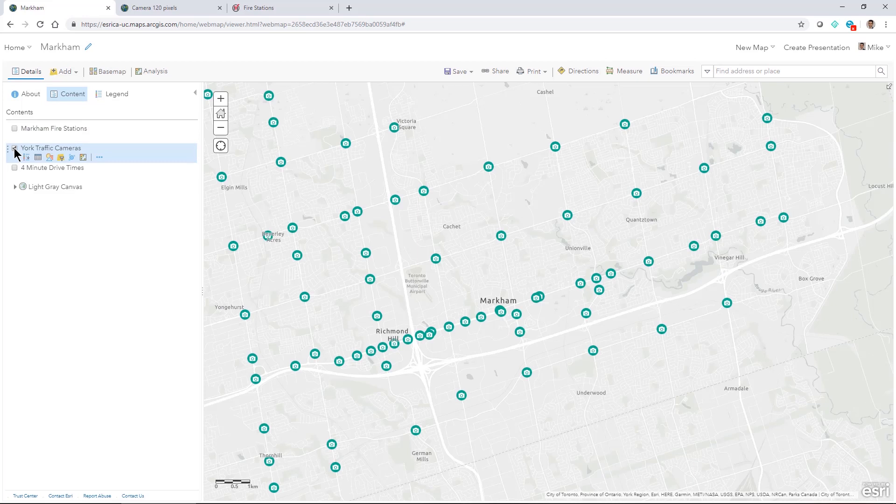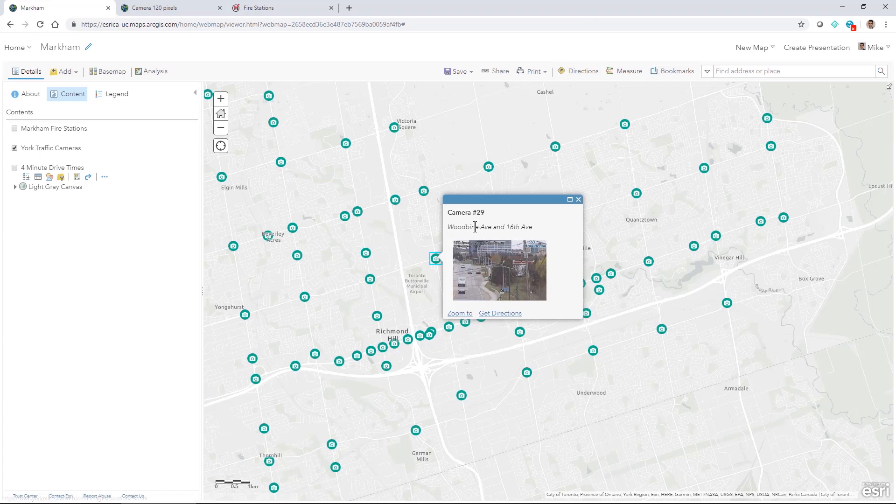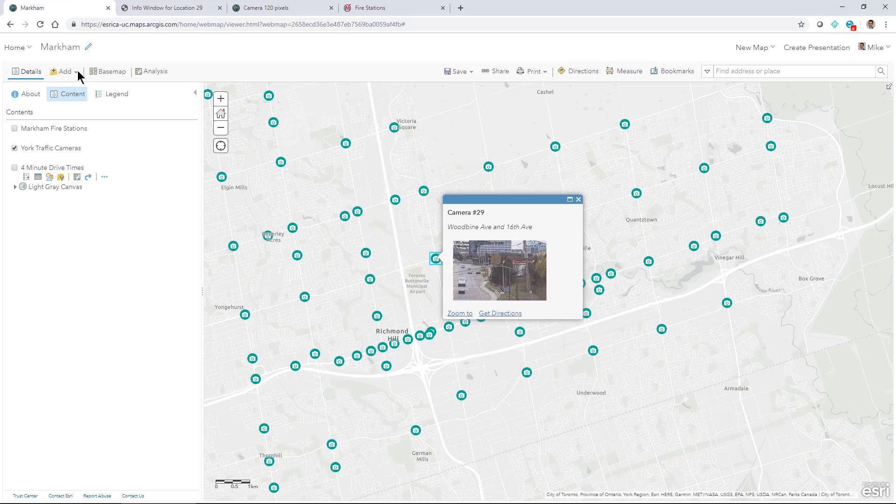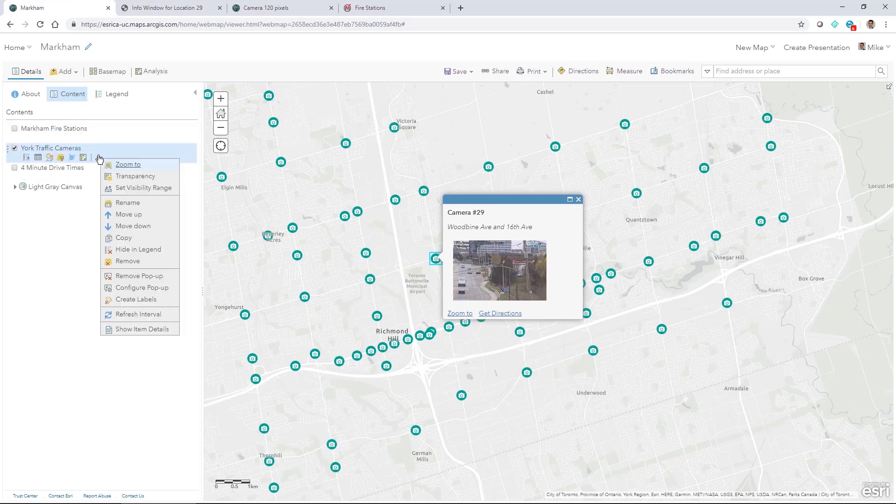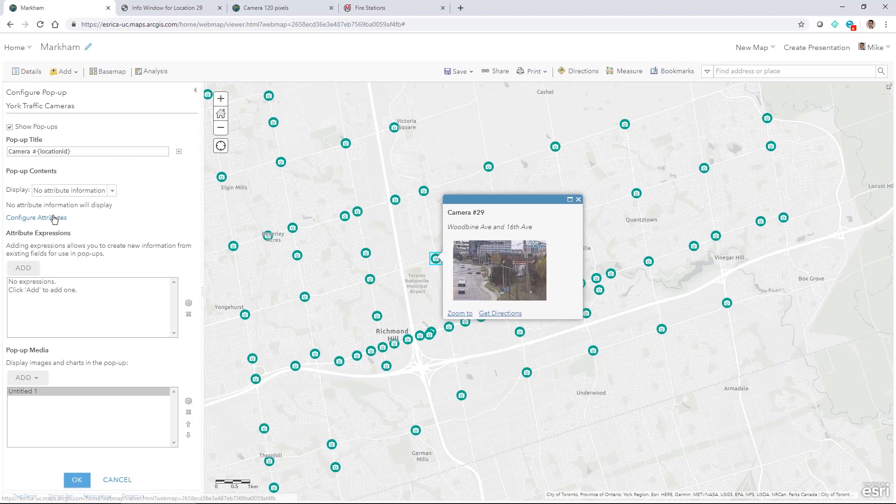I've got York traffic cameras. So this was a layer that I was working with. We can see in the pop-up that I have an image and I also have a link to a specific image as well. So this was something that I did by configuring the pop-up in the data set.